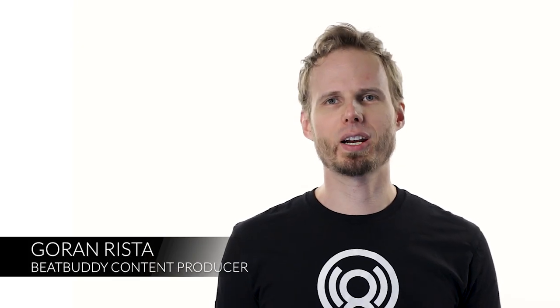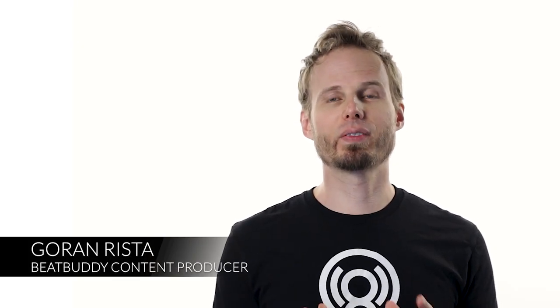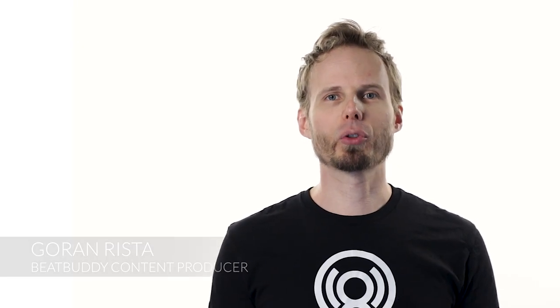Hey folks, this is Goran Rista and in this video I want to show you the upgrades and improvements we have made to the Premium Library website. Over the last couple of months I have personally been working to improve user experience and clarity throughout the platform.